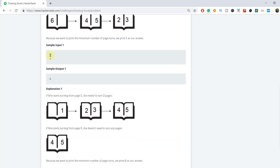Similarly, in the second example, we have five total pages and we have to reach the fourth page. When we turn pages from the front side, it requires two turns to reach the fourth page. But when we go from the back side, there is no turn required — it's already there. So the minimum is zero, and we require zero number of turns.